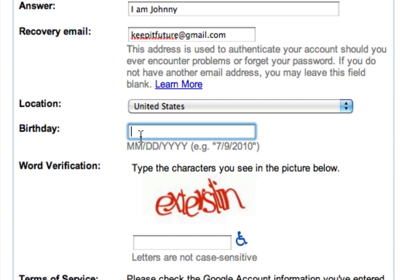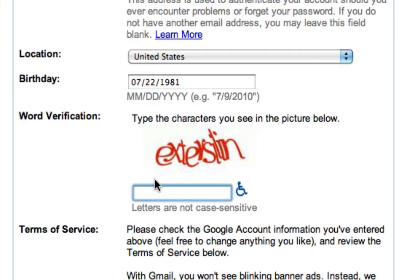Next I'm gonna put in the birthday. And now I have to do a word verification. These words are jumbled up for a reason — it's to ensure that you are actually a person and not another computer signing up for a bunch of email accounts. So try to type it in the best you can; if it's not right then it's okay, just try it again.